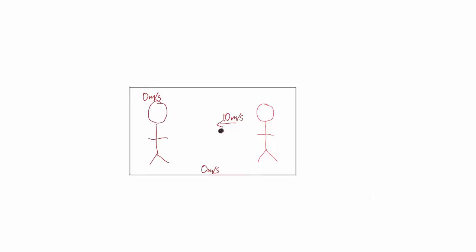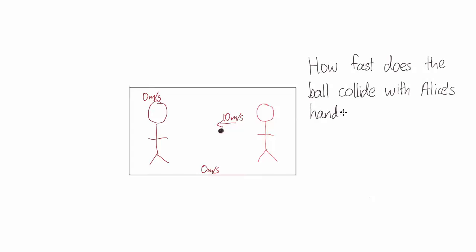So now let's ask what happens when the ball reaches Alice. How fast does the ball collide with Alice's hands in Alice's reference frame?